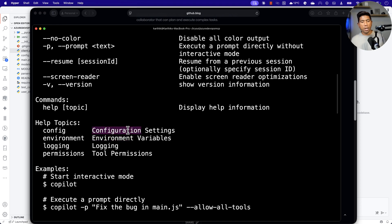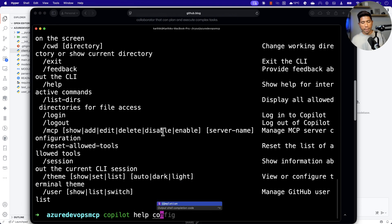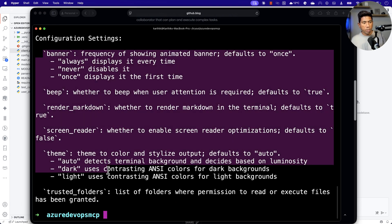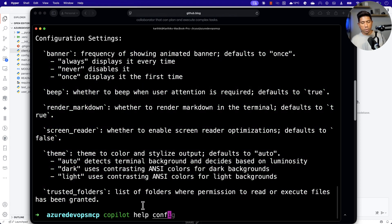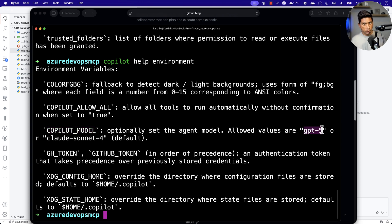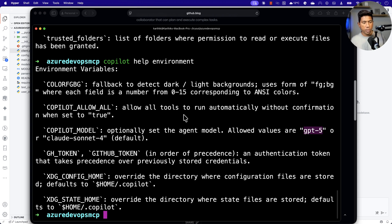For instance, if you want to see the configuration settings, you can say 'copilot help config' and it shows you all the configuration settings available. Similarly, you can get the environment details. For example, if you want to set an environment variable to use the copilot model as GPT-5, you can specify that. Or you can specify Claude Sonnet 4, which is the default model, and switch between them.